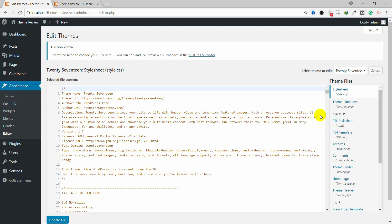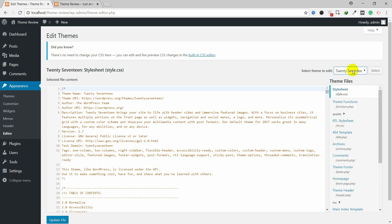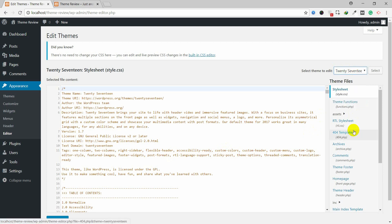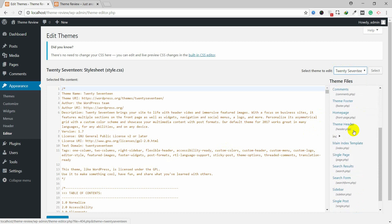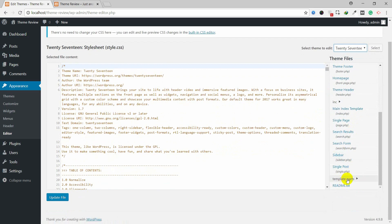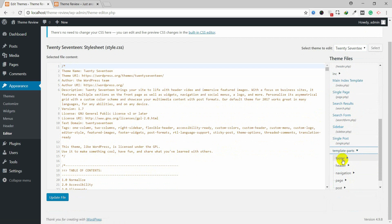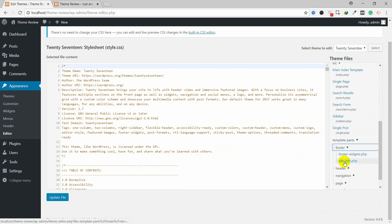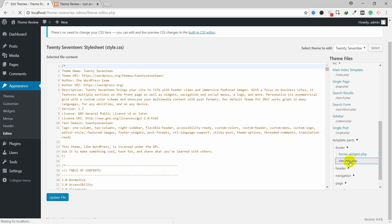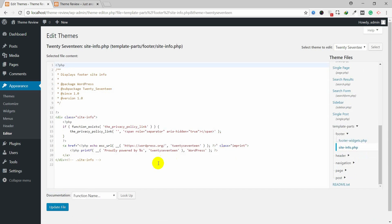In the Editor section, you can select the required theme — 2017 is selected. Scroll down and you can see they have Template Parts in the 2017 theme. Check the footer section: inside there is siteinfo.php. Click on that.